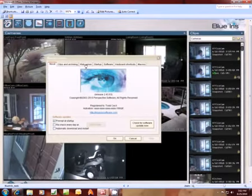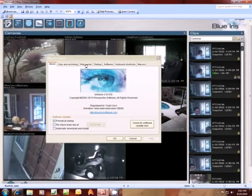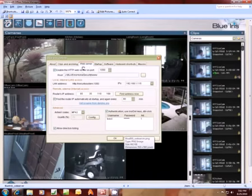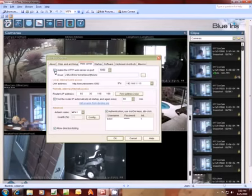You'll want to click next on Web Server. If you click that tab there, you'll get a screen that pops up like this. This is your web server page for BlueIris and how you set it up.